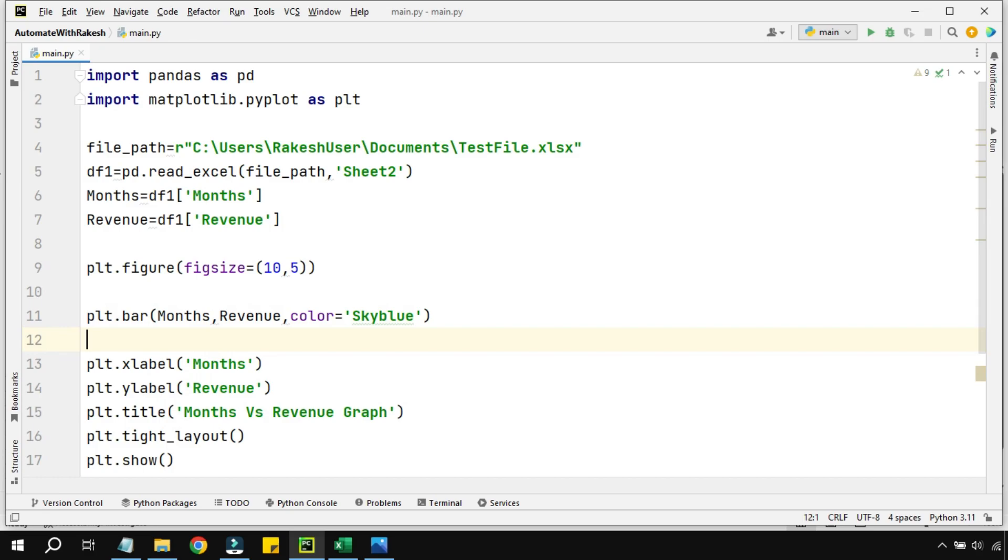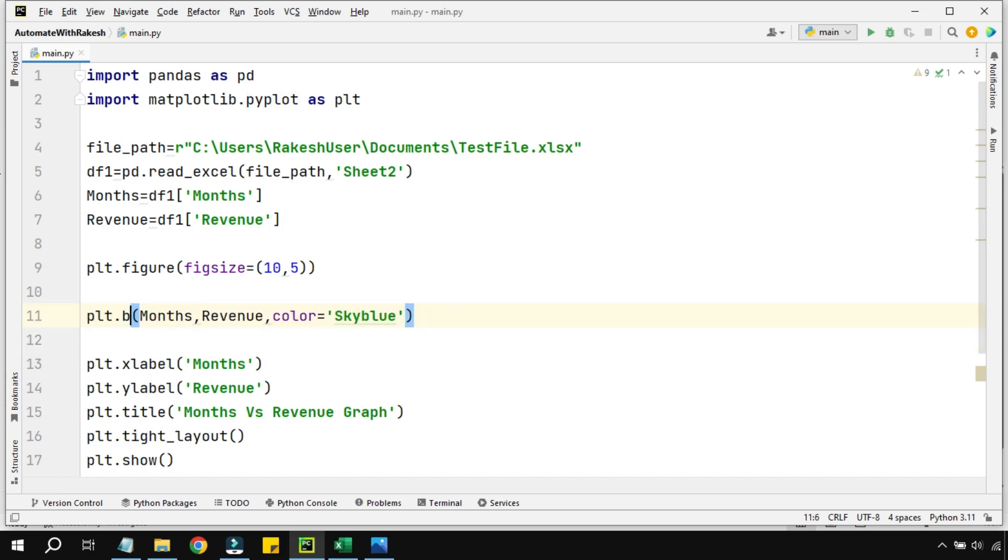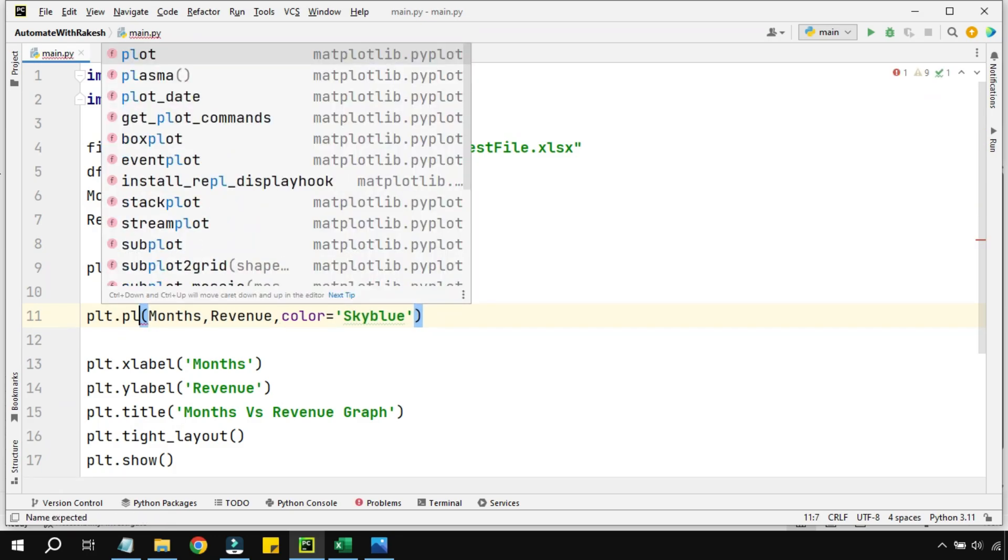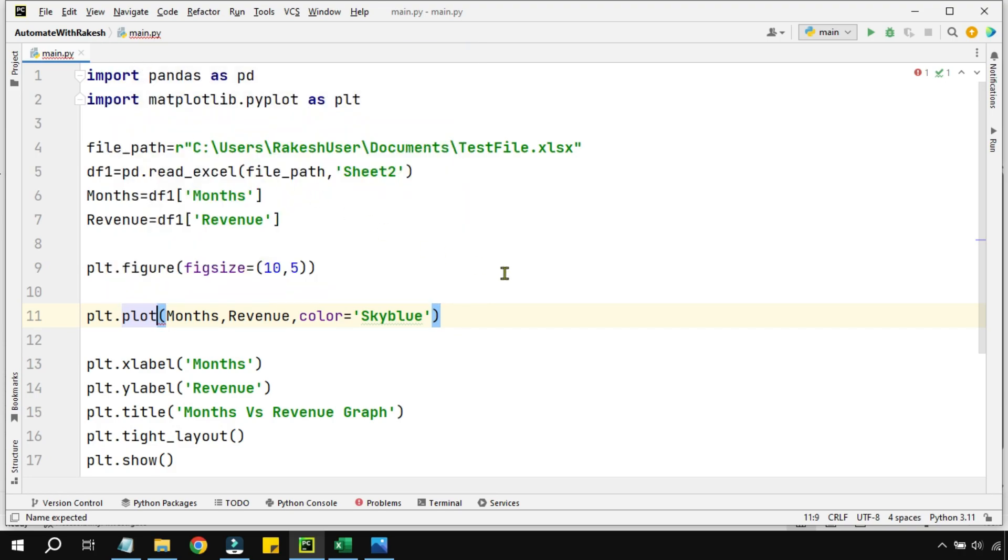Now instead of a bar, for a line graph I'll be using something called plot. So plot is a function for line graph. Just by doing this, if you run this particular code, you can see a pretty simple line graph has appeared.